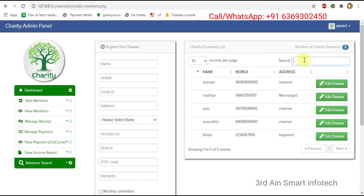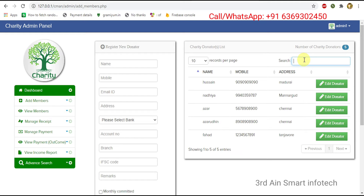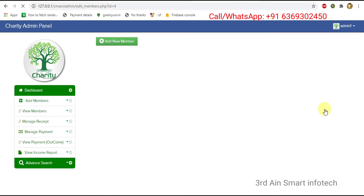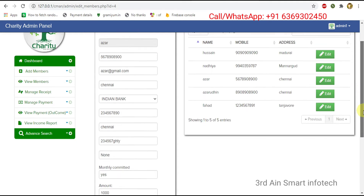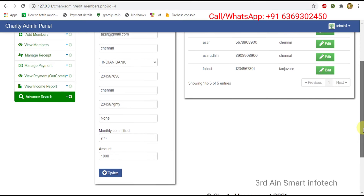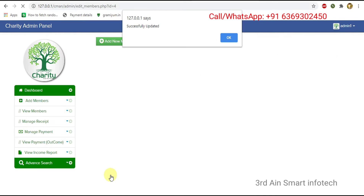In the search bar we can search the donators. Then edit donators — this is for editing the details of the donators. Then click update; it is updated successfully, then click OK.